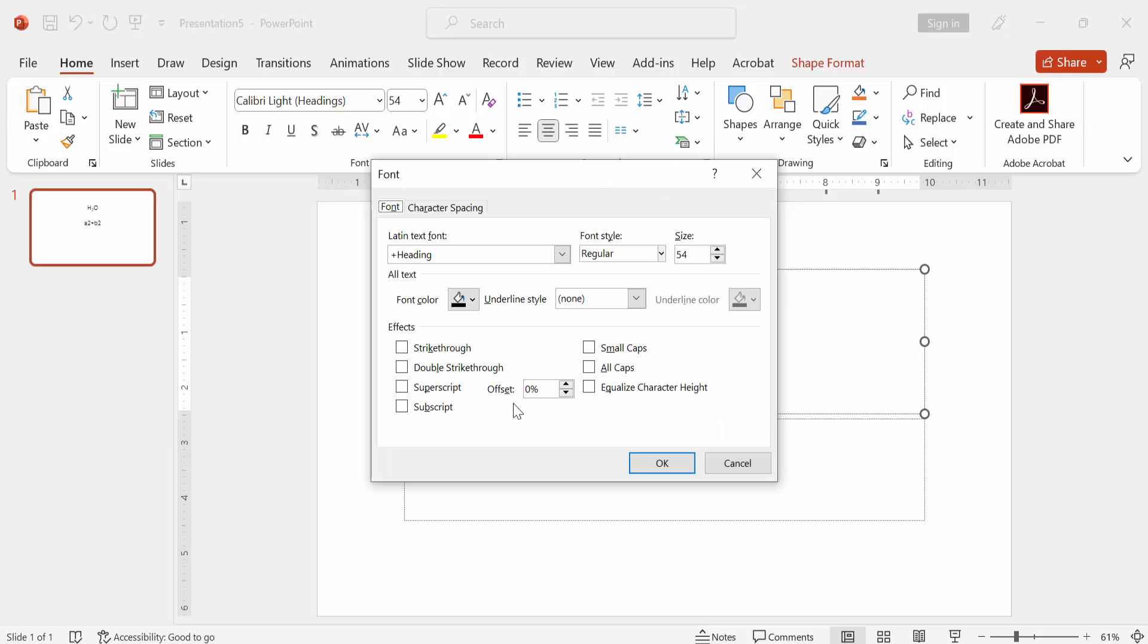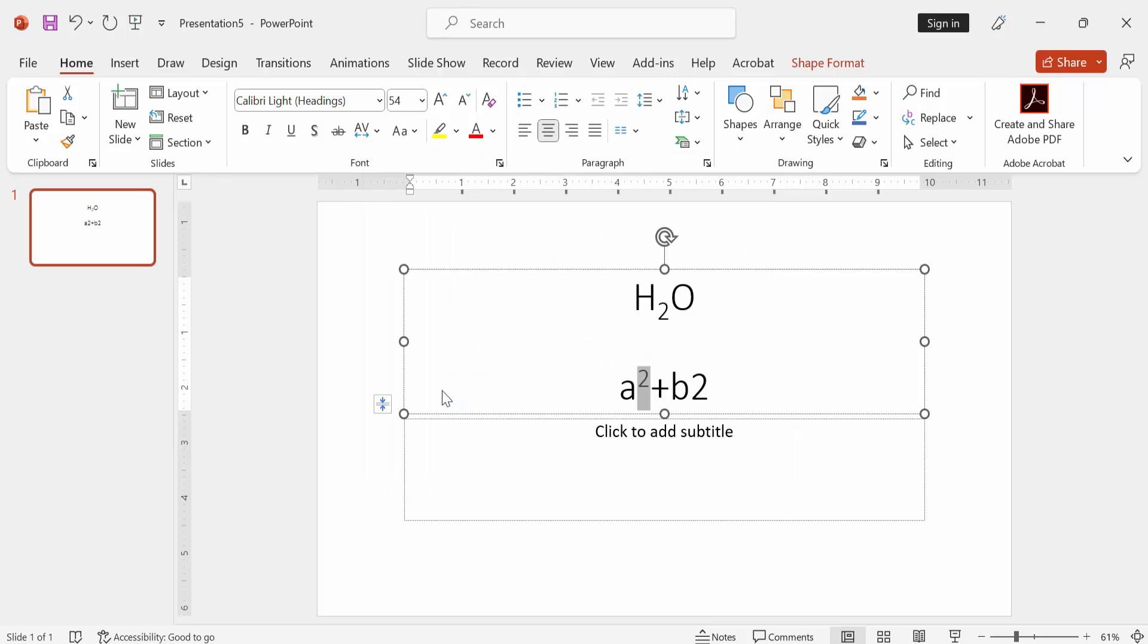Then select the number, press on your keyboard Control plus T. Then check mark on superscript, then press enter.